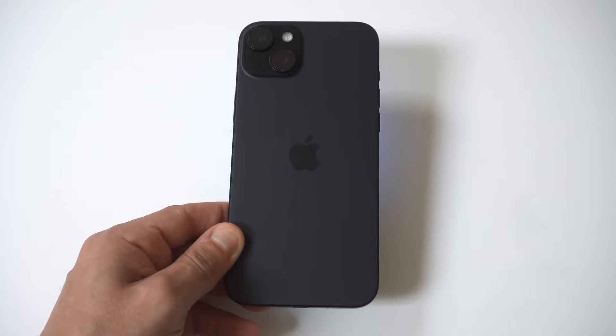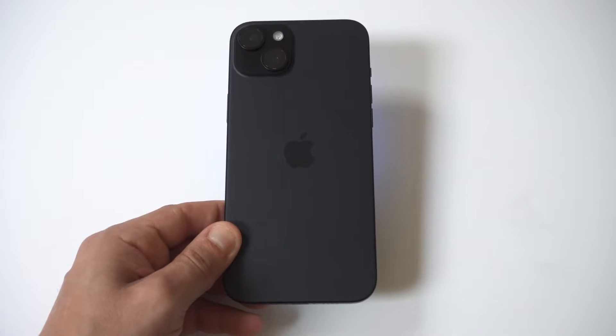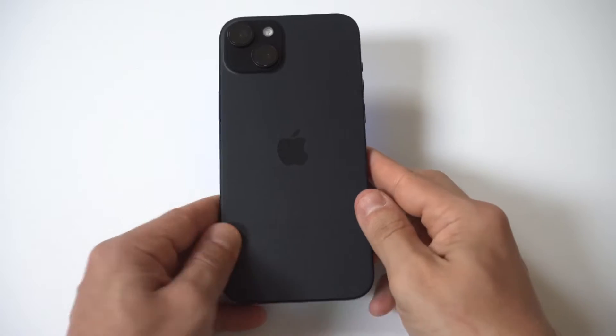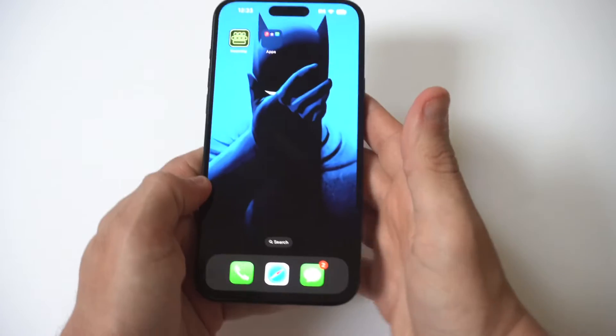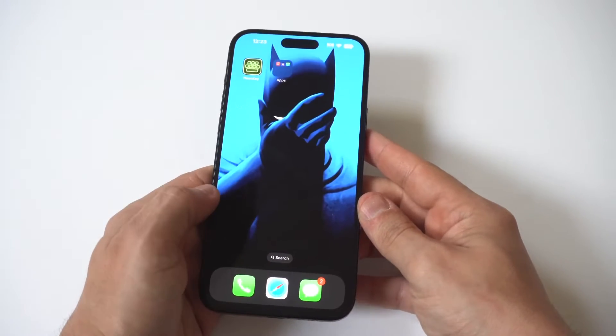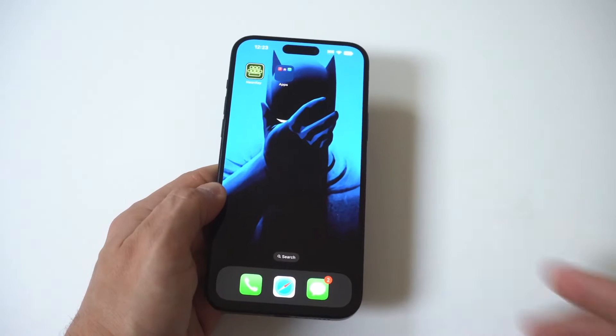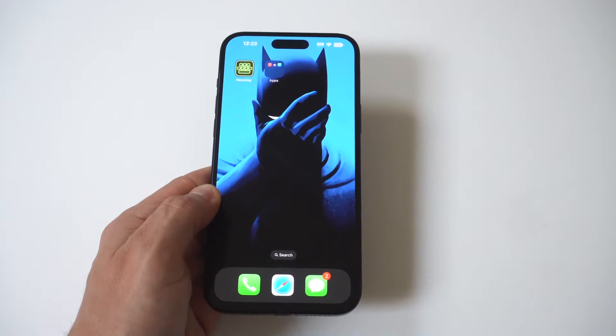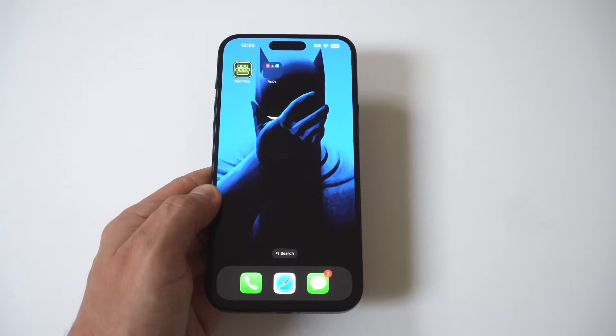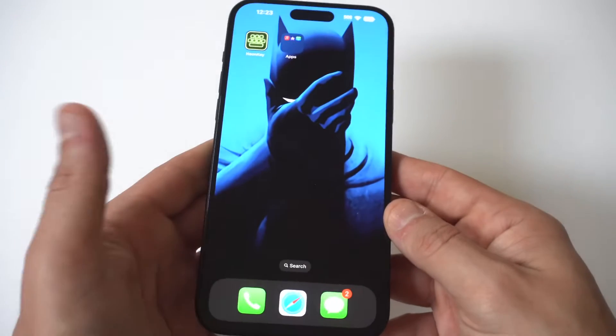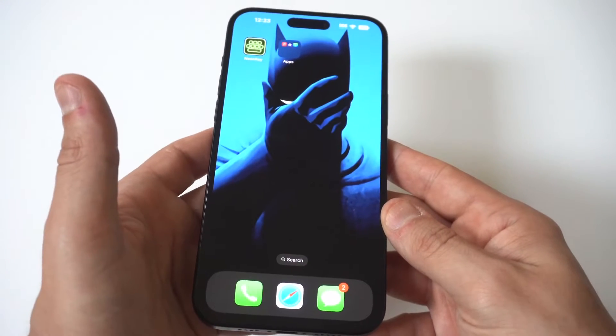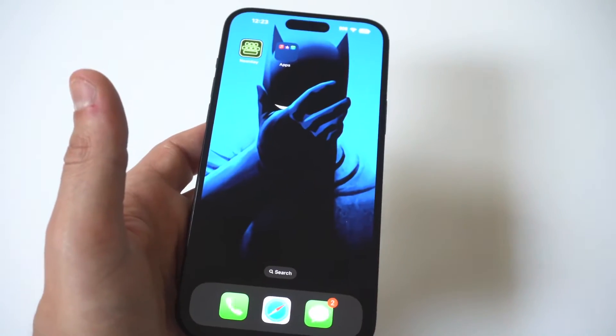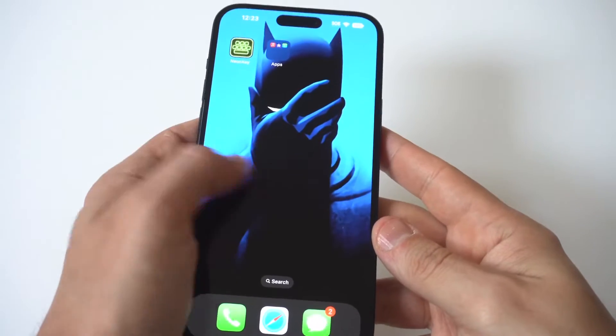I'm going to be going over some different tips and fixes if you're experiencing battery drain on your iPhone 15. Do you ever feel like your iPhone battery is draining faster than it should? It can be frustrating to constantly charge your phone throughout the day or worry about it dying when you need it most. Fortunately, there are reasons why your iPhone battery may be draining quickly and there are also many solutions to help you extend your battery life.